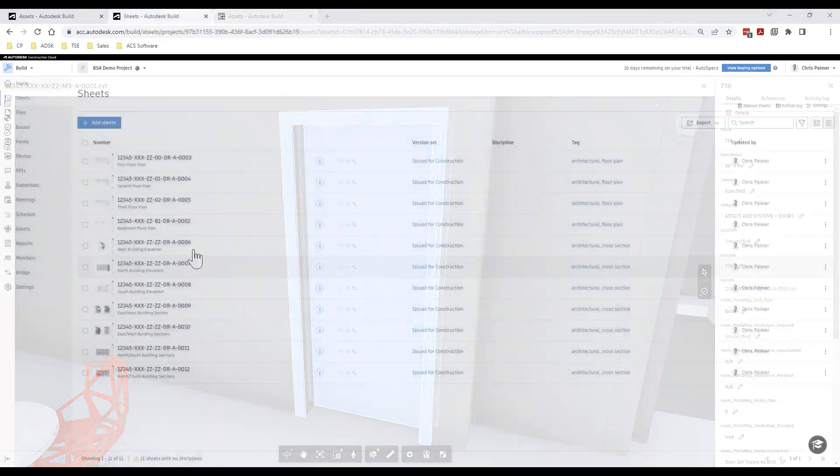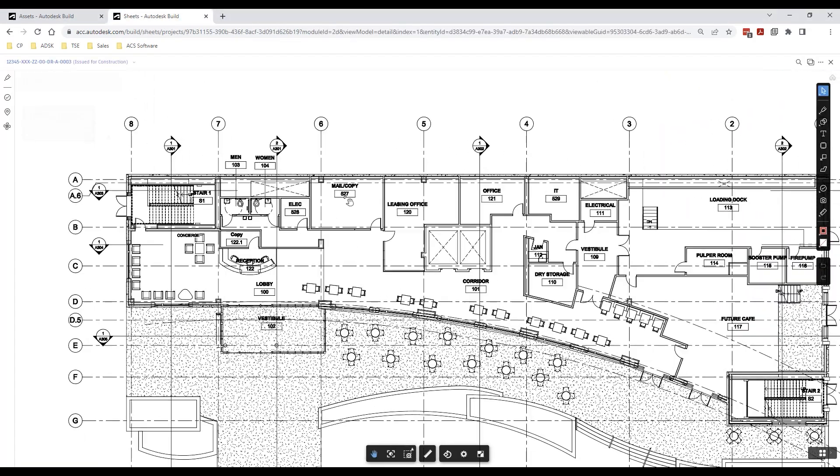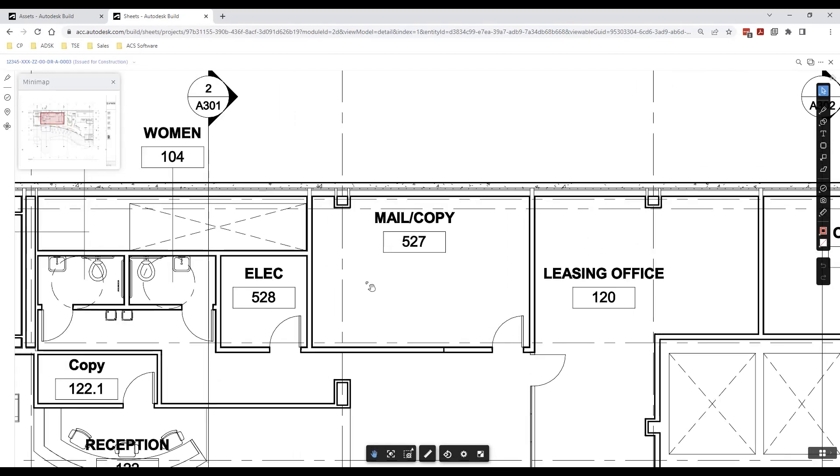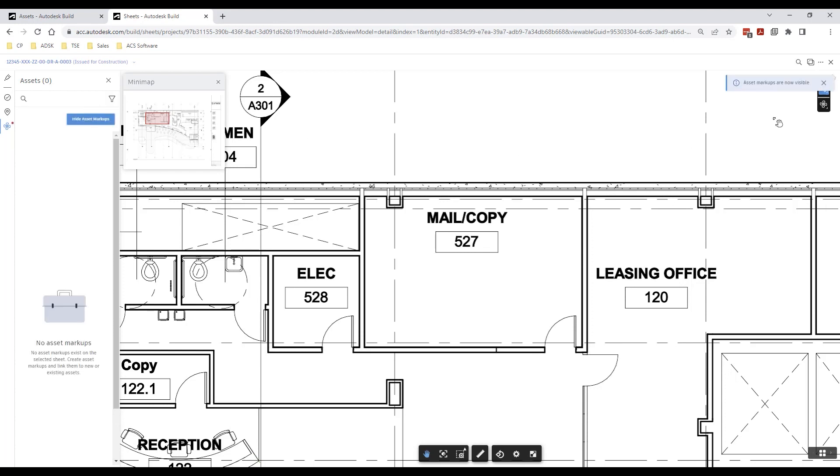In order to prepare the project for our site team to easily collate information during construction, we can begin to link our room based assets directly to marked up areas within the sheets area of Autodesk Build.